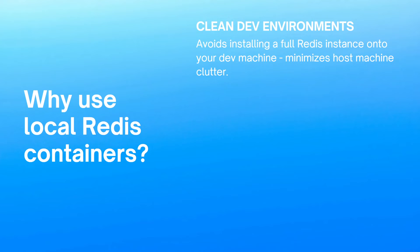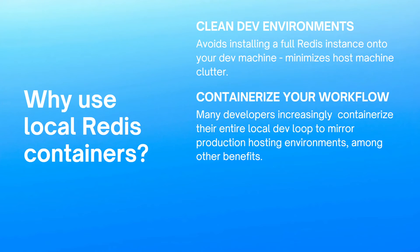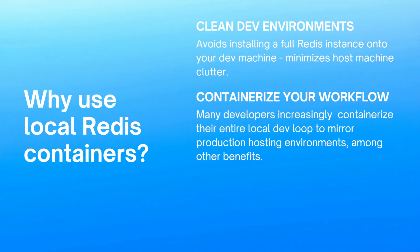And to kind of expand on that, a lot of developers just prefer to kind of containerize everything when they're working locally. They want to run their app locally. They want the dependencies like the database or Redis to run in containers locally. And this just helps to keep everything in a containerized environment that more closely mirrors how those apps will actually be running once they're hosted either on the cloud or on-prem in containers.